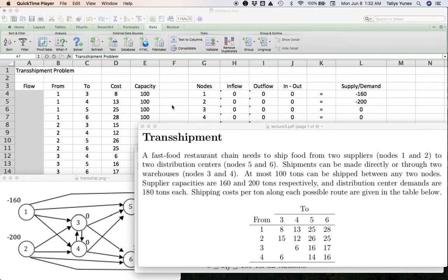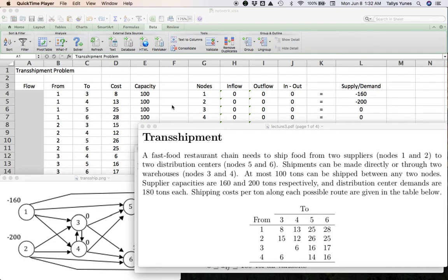I'm going to put a link to this in the top right hand corner of this video and also a link down in the description below. But go through that so you understand how the transshipment problem works in terms of the math and the Excel model.